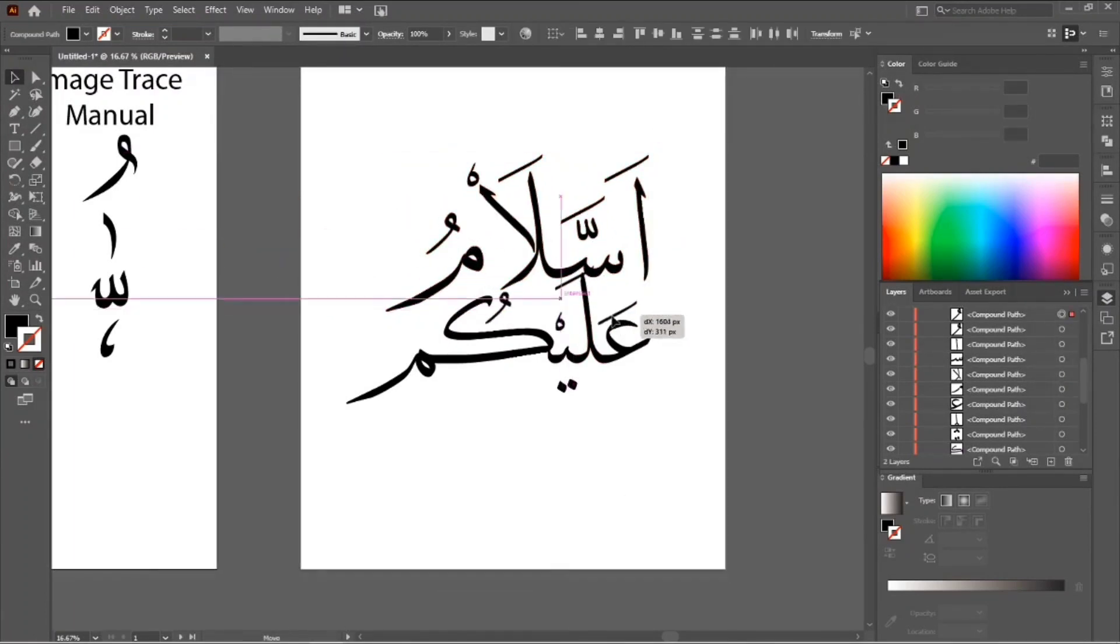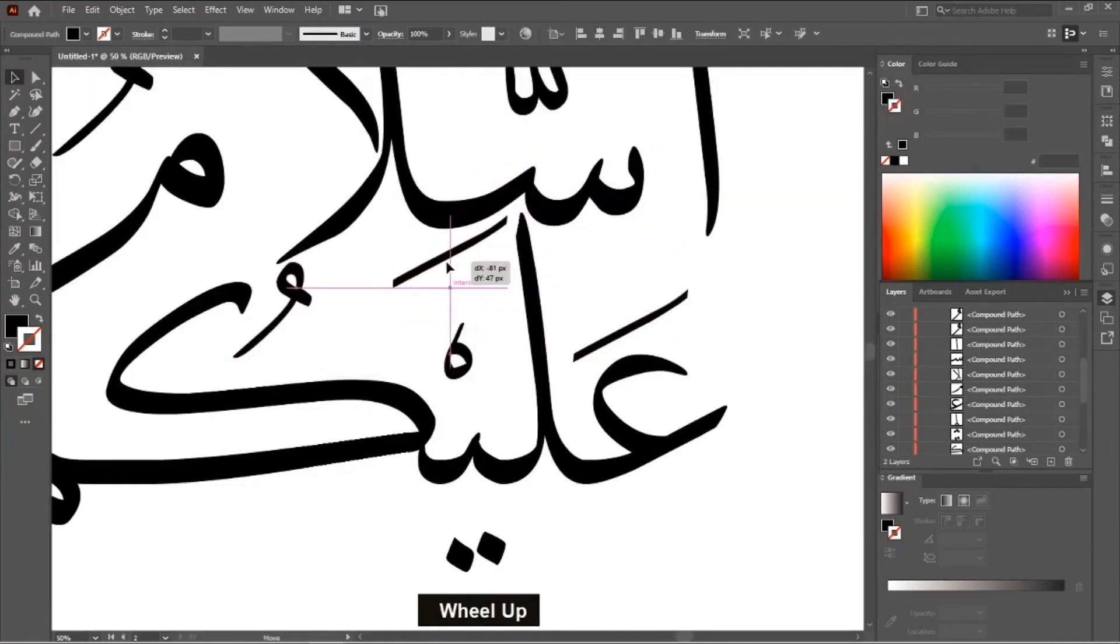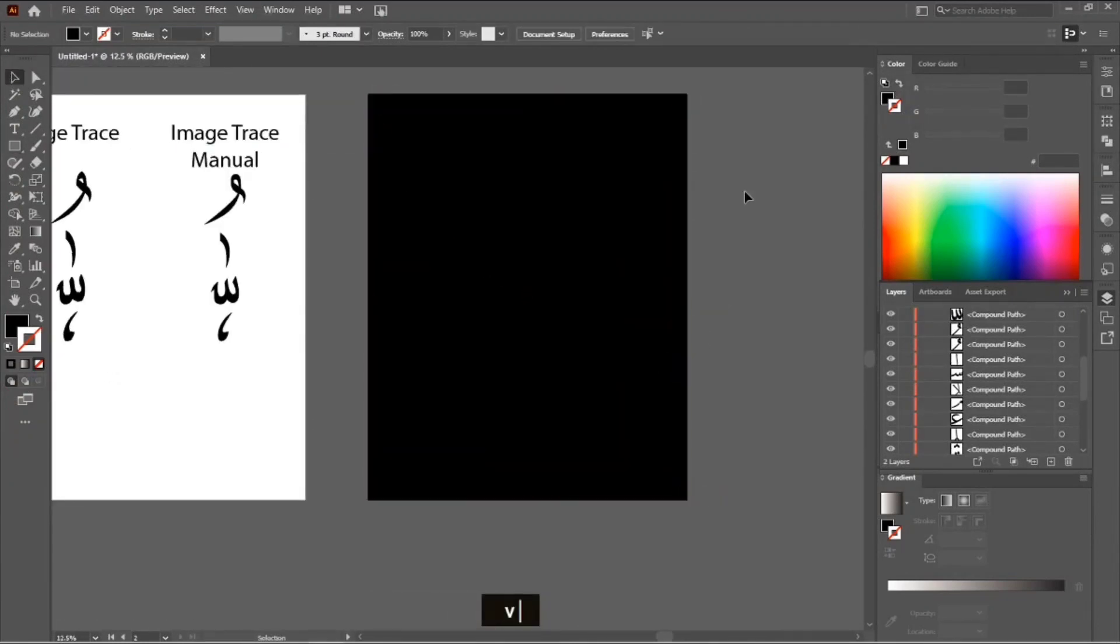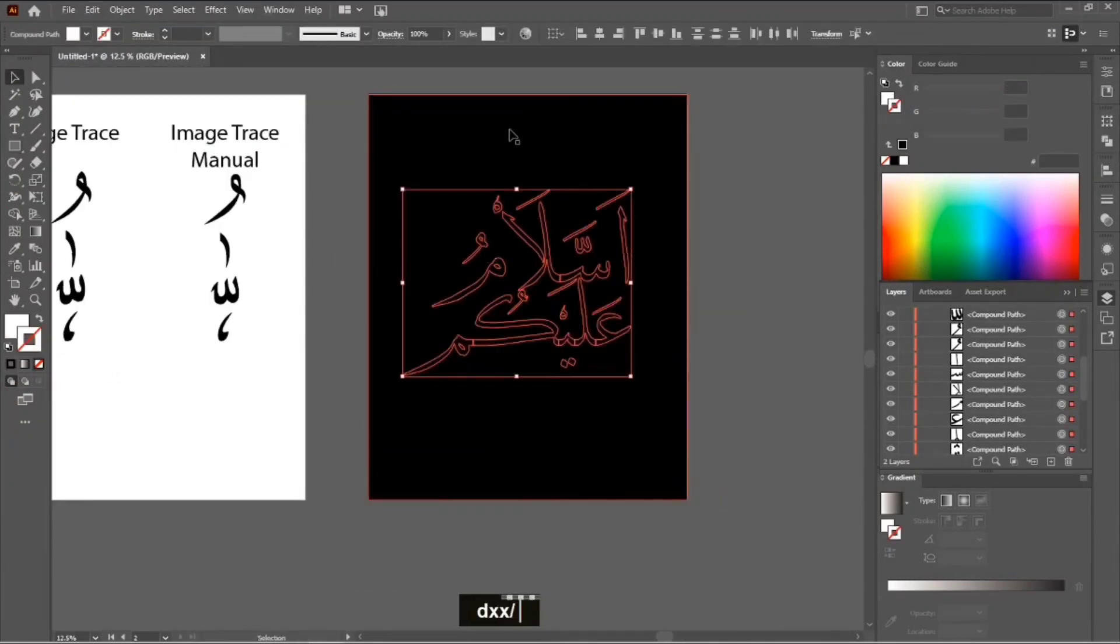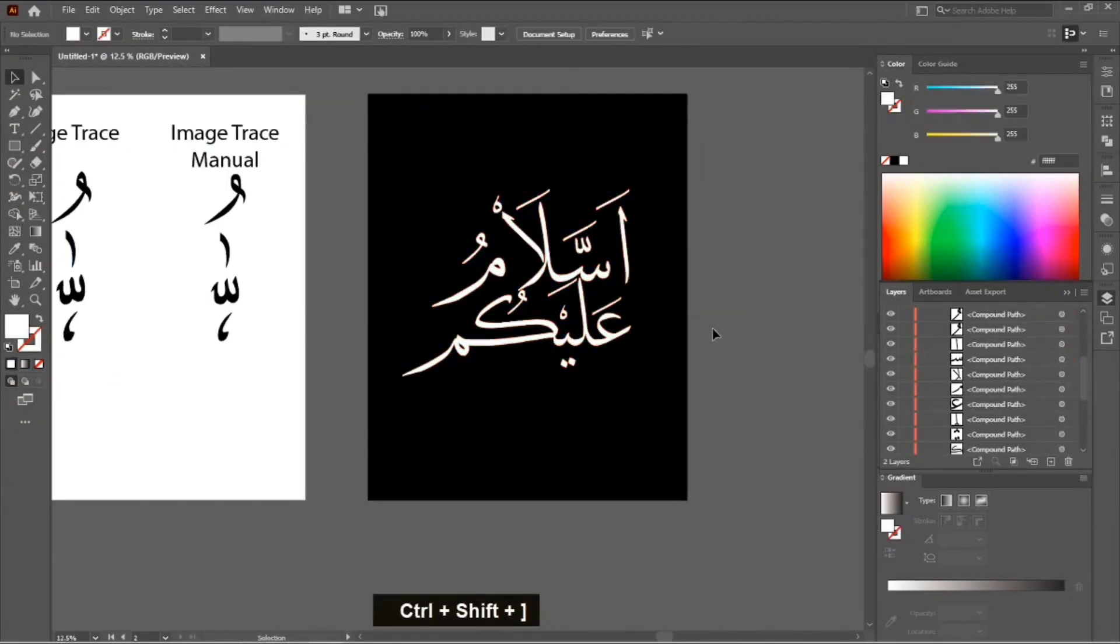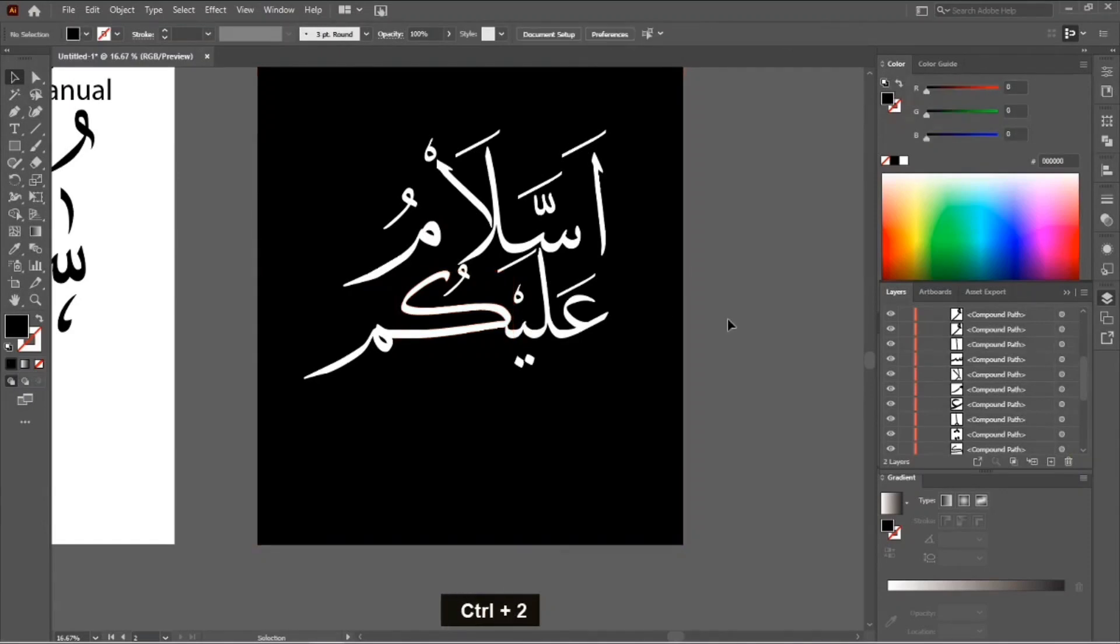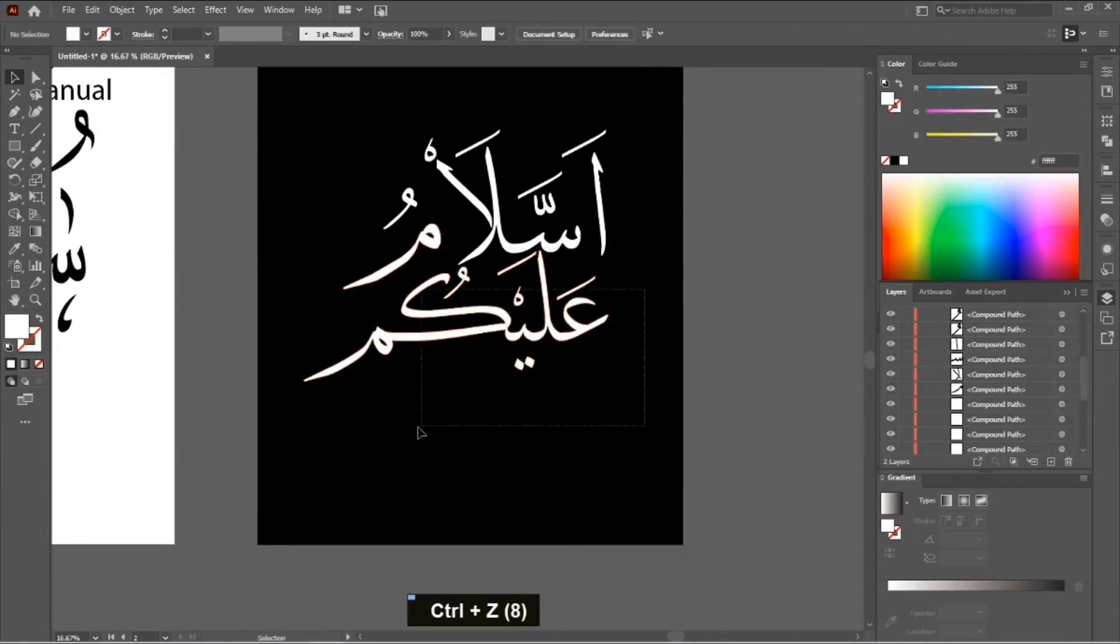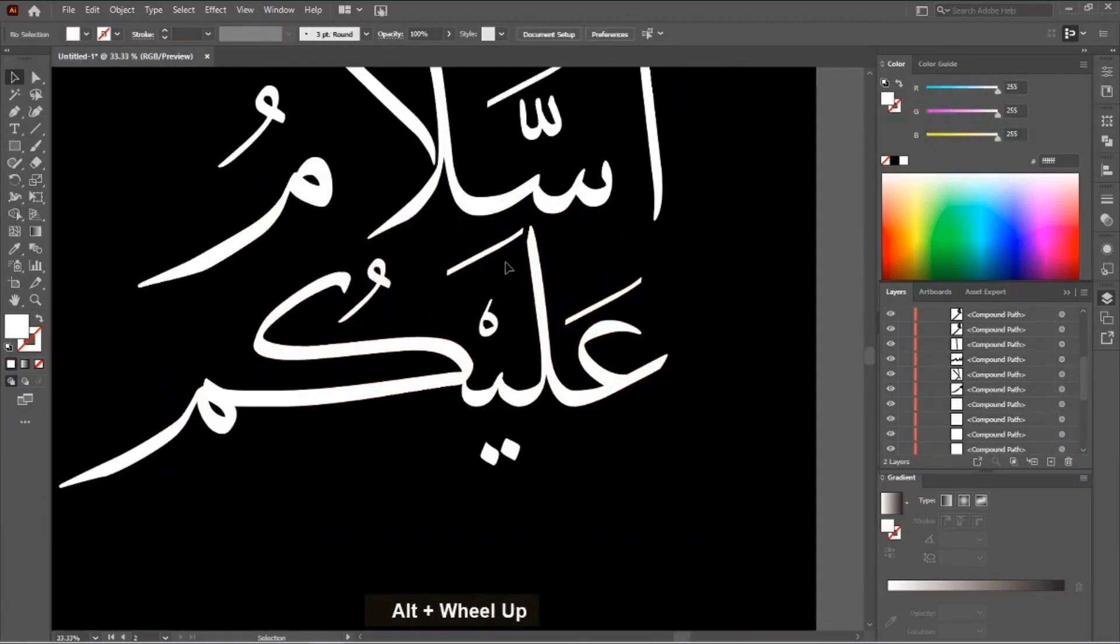This tutorial is for those who already know how to use Illustrator, so I'm not going to explain this design part. I'm adjusting the text according to my wish, however I like it.